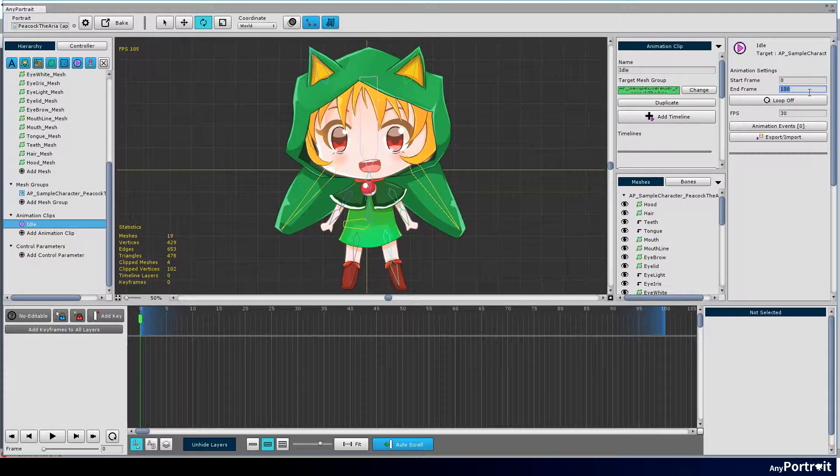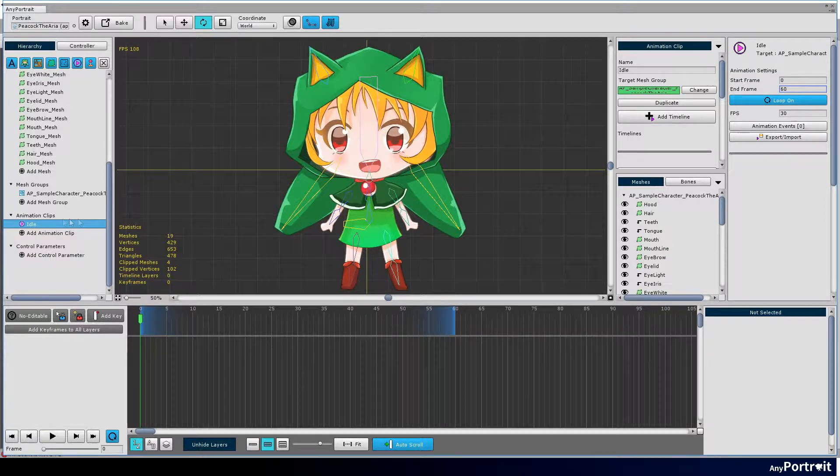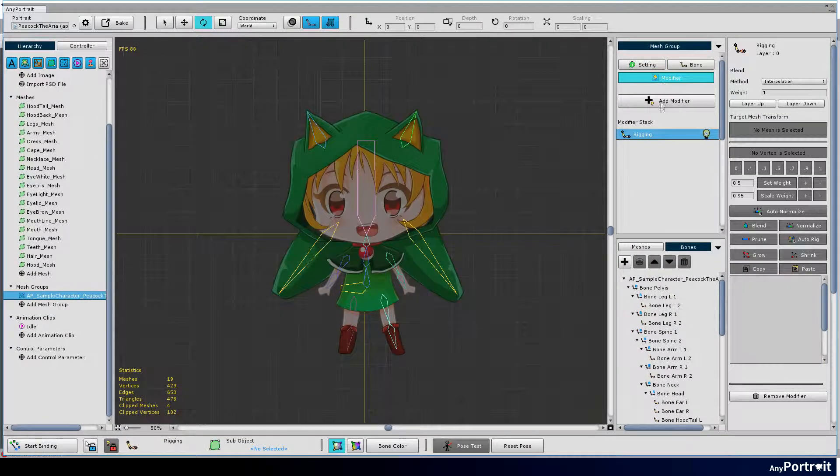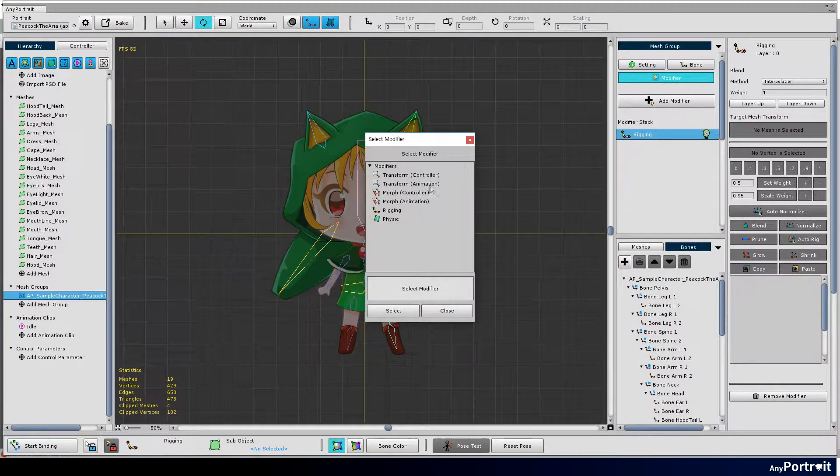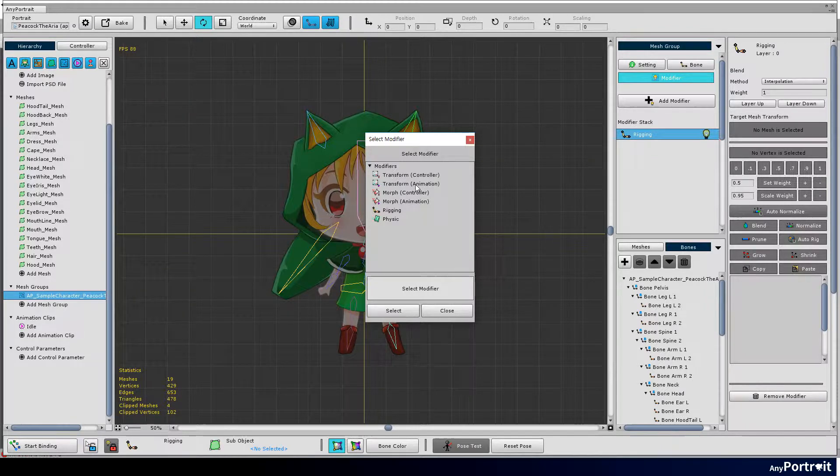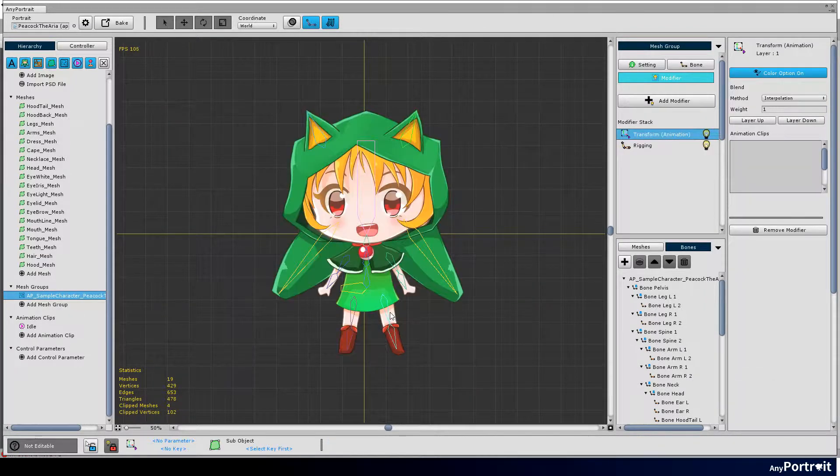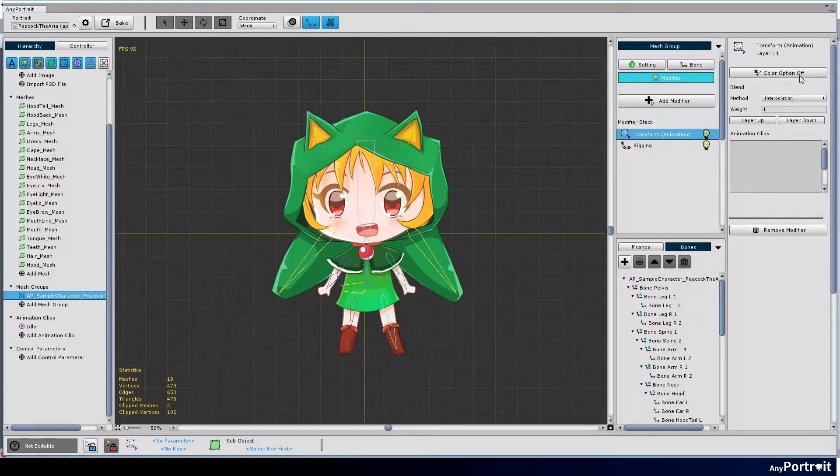Specify the animation range from 0 to 60 and turn on loop. Select the mesh group and press the add modifier button. Add transform by animation modifier for bone animation. Turn off the color option.